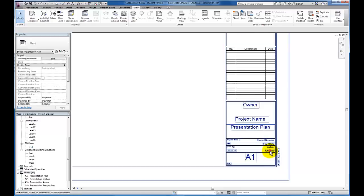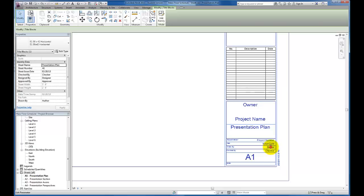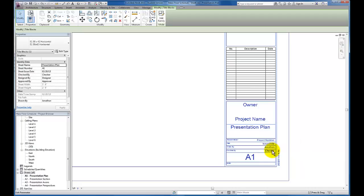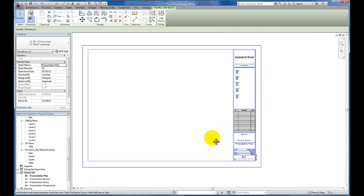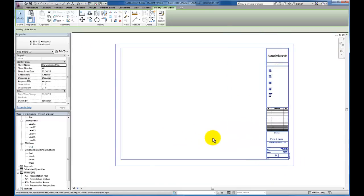I could double click on my author and change that to myself or the person who's drawing it. I could double click on the checker and change that as well. I'm going to leave that alone though. And so we have a title block at this point.